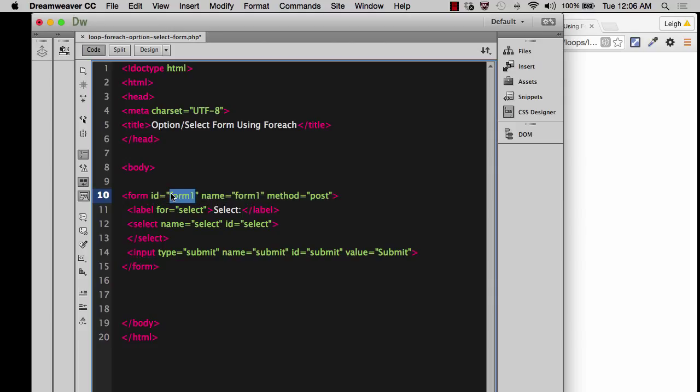For the most part, you definitely want an ID for forms so that you can target them if you need to. Forms should always be unique. So let's just call this form 1. It doesn't matter. It's the only form on the page. But it should have some sort of ID.